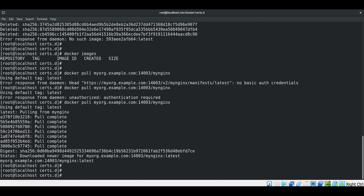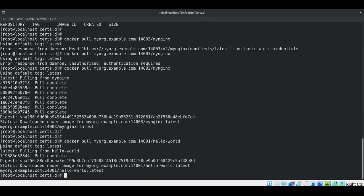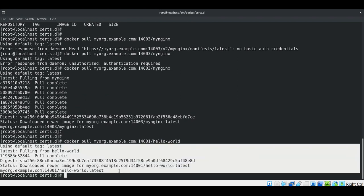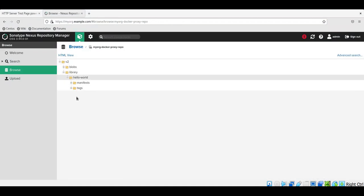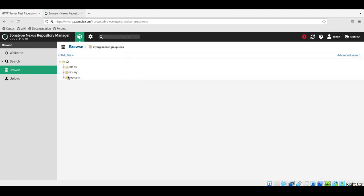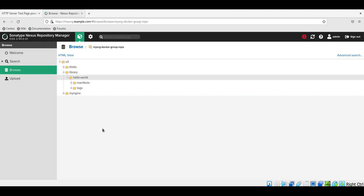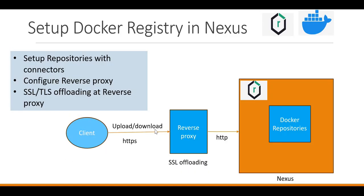Now we have verified two repositories — hosted and group. Let us also verify whether the proxy repository is working fine by downloading another image from the proxy repository, which in turn downloads it from Docker Hub. This time we will use port 14001 corresponding to the proxy repository, and I will download hello-world. This image will be downloaded from our proxy repository, which internally downloads from Docker Hub. It is successfully downloaded from the proxy repository. We can verify the same in the browser — we can see the hello-world image in the proxy repository. In the group repository, we can see the myNginx image which we pushed, and also the hello-world image which is part of our proxy repository. This is how we can configure the docker client to upload and download docker images to the docker repositories inside Nexus via reverse proxy.